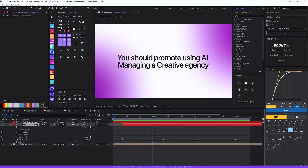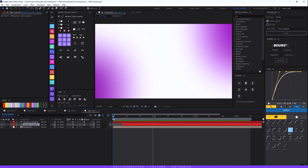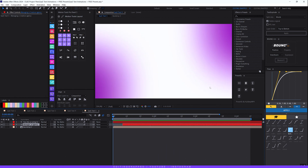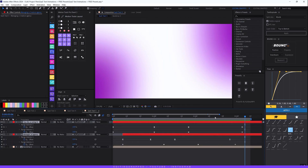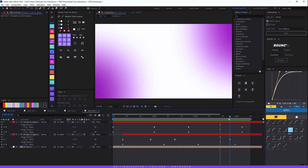The same settings apply to the second text line — 'Managing a Creative Agency.' The difference is that I've offset the second layer a few frames forward so the first line animates in first and the second line follows. Select the text layer and hit U to see the keyframes. Select the last two keyframes of the second line and drag them forward first, then select the last two keyframes of the first layer and drag them two frames forward as well, so the exit offsets match the entrance.